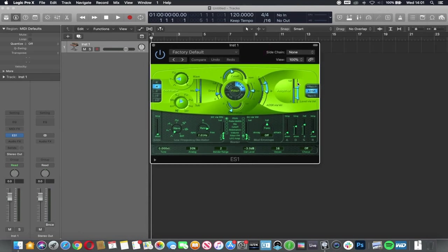Before we progress much further, I just want to have a look at some common controls that we're going to find in both instruments and in processing.